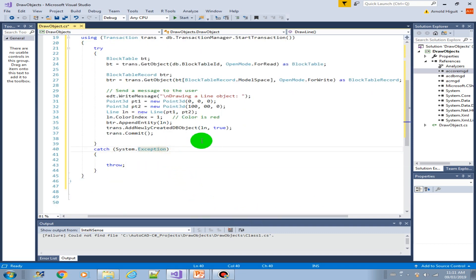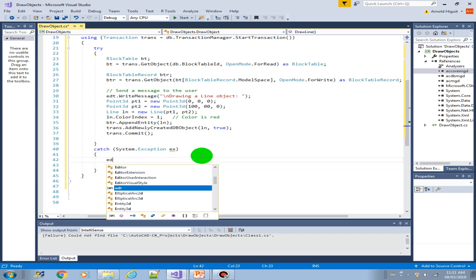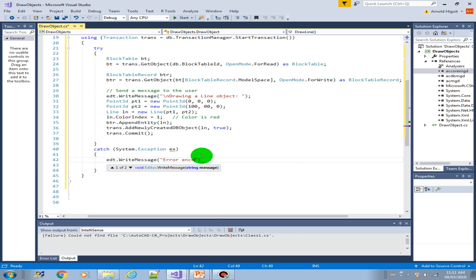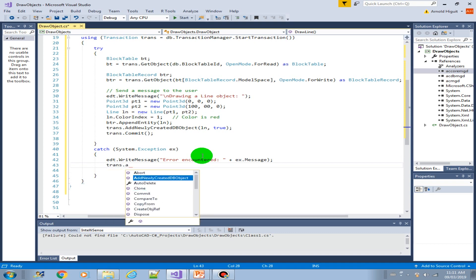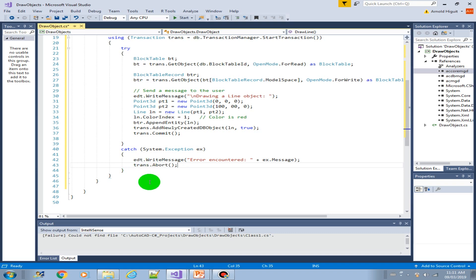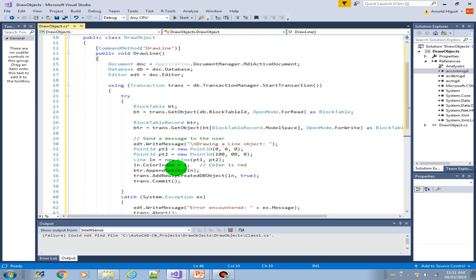If something happens during runtime, we capture the exception in the catch block and tell the user 'error encountered', then provide the error message. Since there was an error, we have to abort the transaction and roll back whatever was in progress so there are no unreferenced objects. And that's it for creating a line.